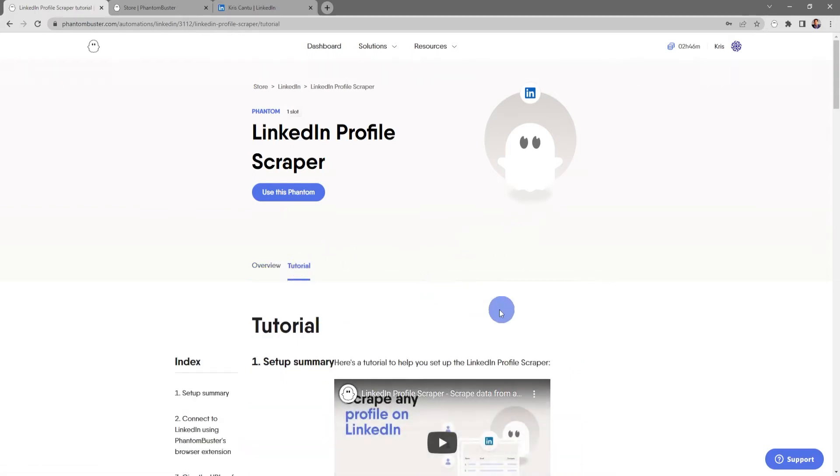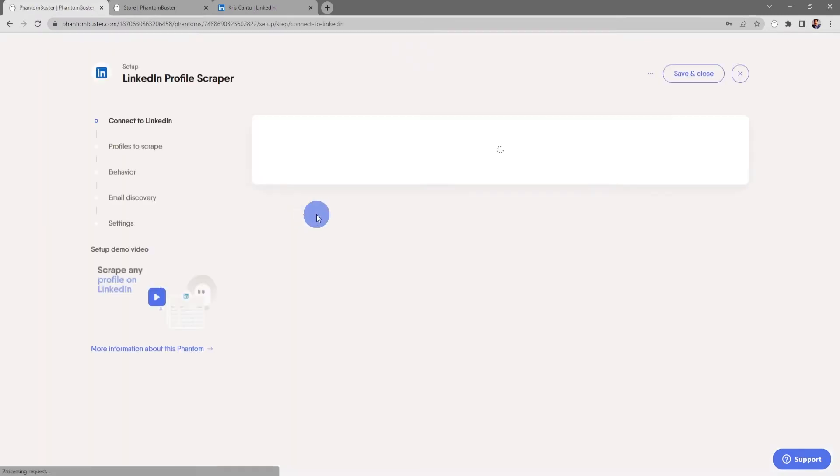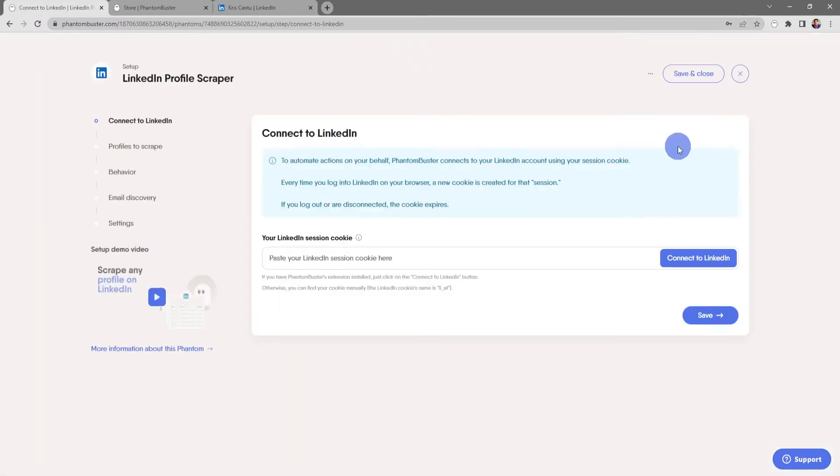If you click on Tutorial, you'll get a step-by-step breakdown on exactly how to set up this phantom. To use this phantom, I'm going to choose Use This Phantom. You should already have the PhantomBuster Chrome extension installed on your browser, so all I need to do is click on Connect to LinkedIn, then click Save.